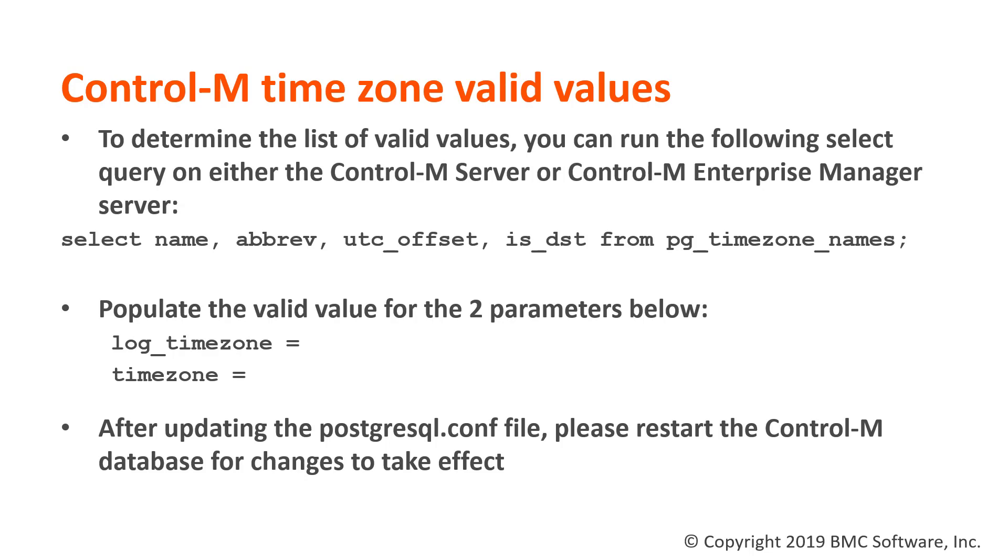Once you have determined the valid values, back up the original configuration file and then make the changes. After saving the file with the new timezone values, restart the CTRL-M database for the changes to take effect. Let's perform the steps mentioned in the demonstration.